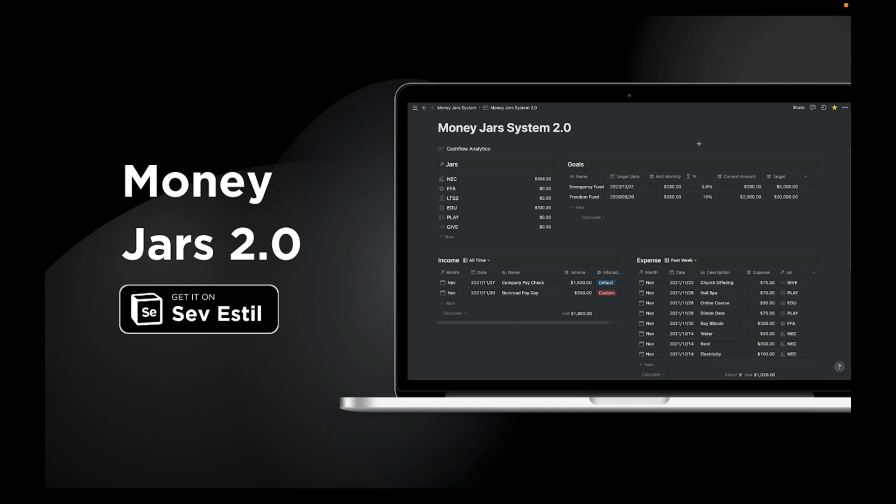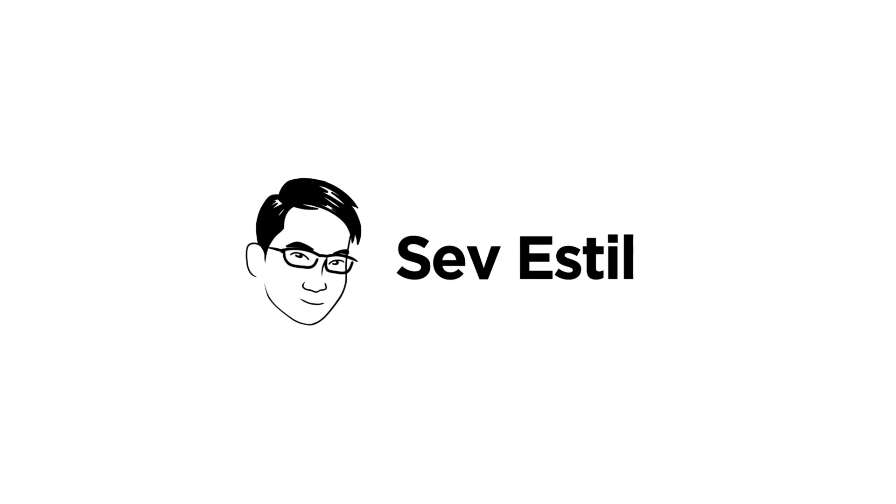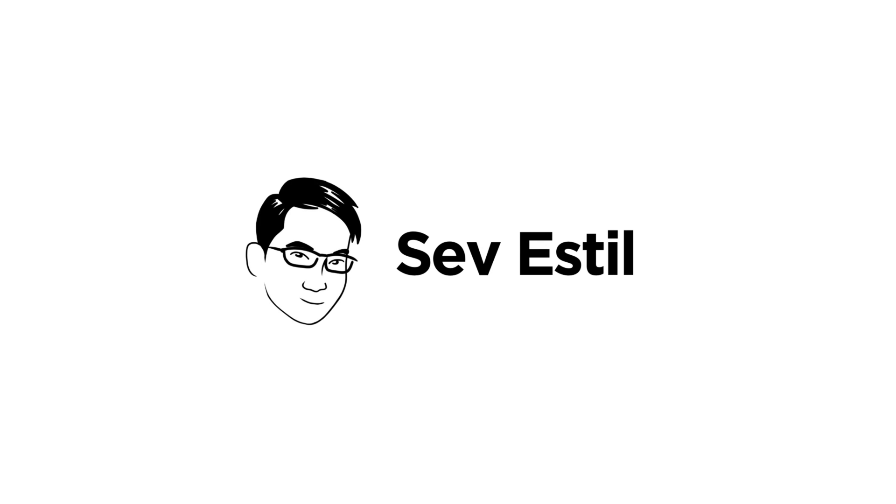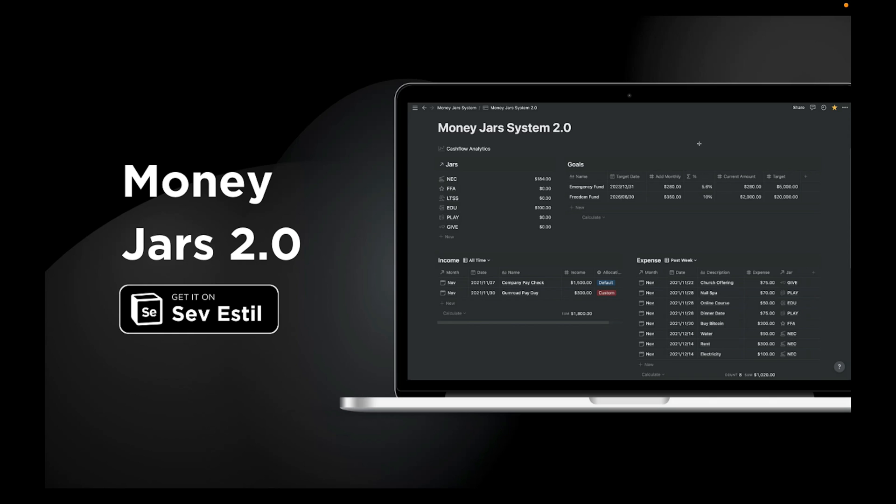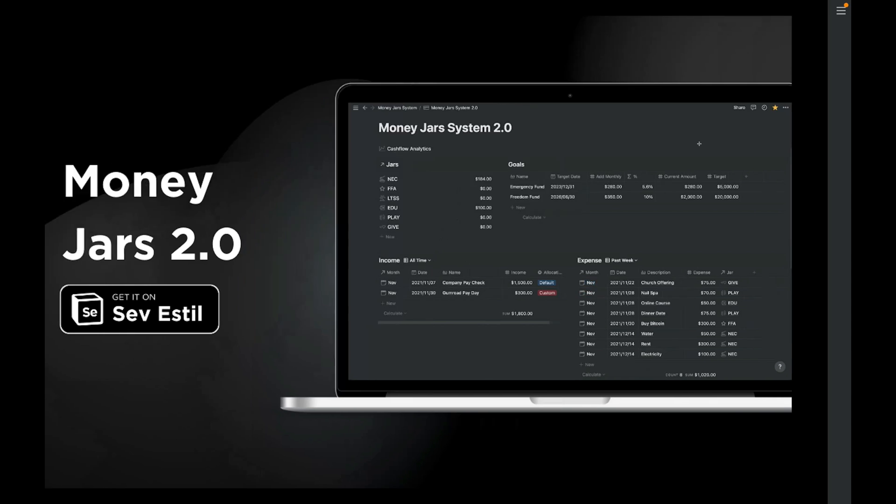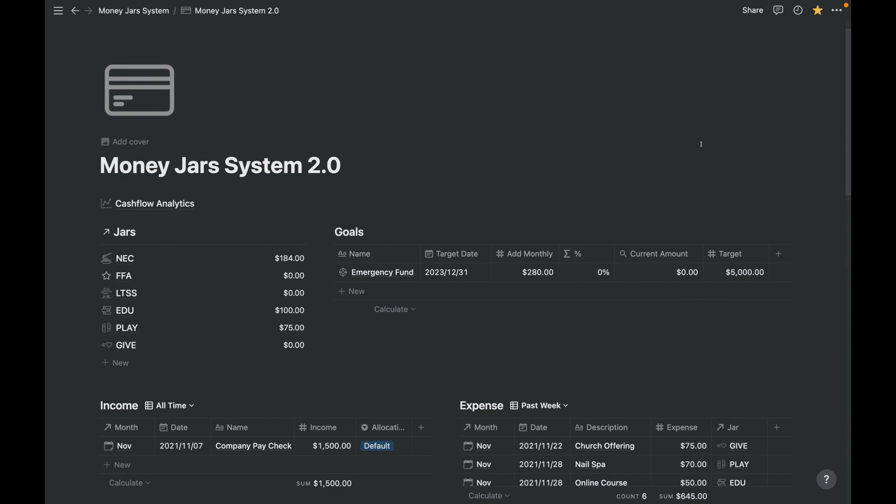Hello, welcome to the showcase and guide of the Money Jars 2.0. Let's go to the template now. Okay, so this system has two pages: the main dashboard and the cash flow analytics.